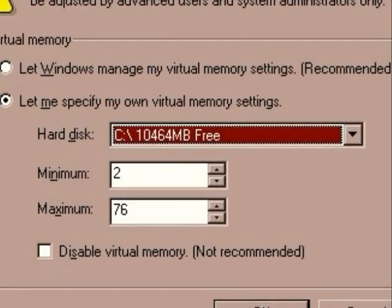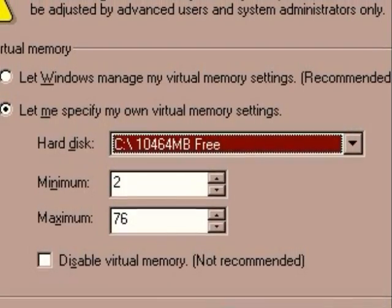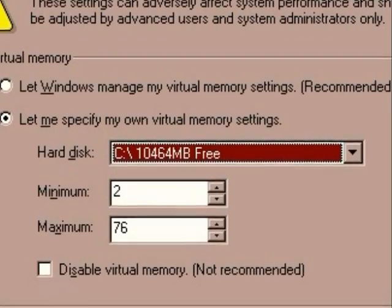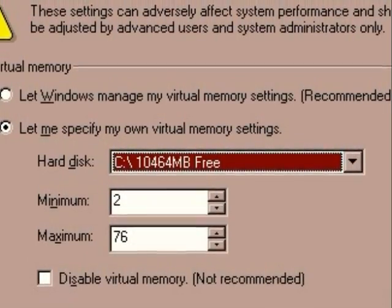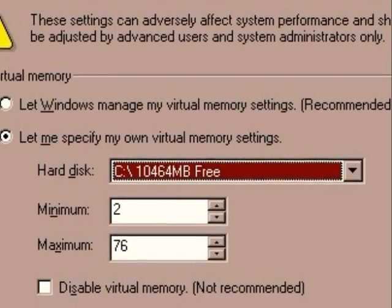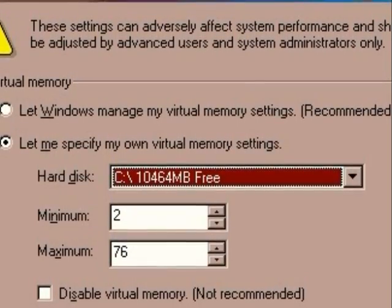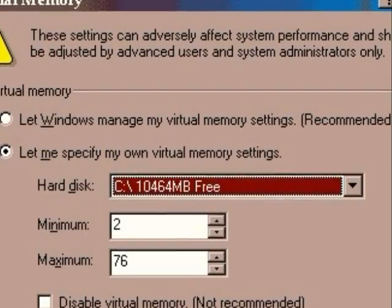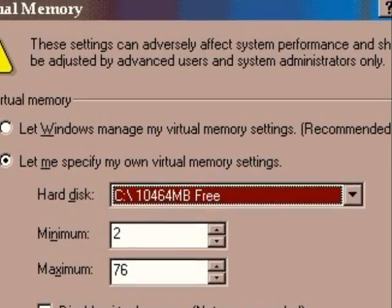For the C drive, the minimum should be 2 megabytes. The minimum figure can be anything you like, but one possible upper limit is twice physical RAM space. Windows default is normally 12 megabytes above the amount of physical RAM in your computer. To put the new settings into effect, close the dialog box and restart your computer.